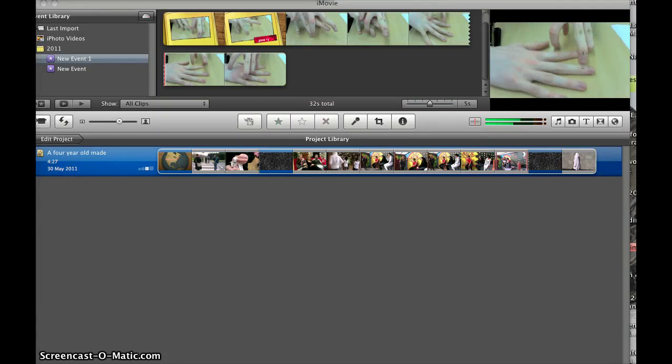Hi, this is a short tutorial to show you how to import movie files into Apple Mac iMovie.